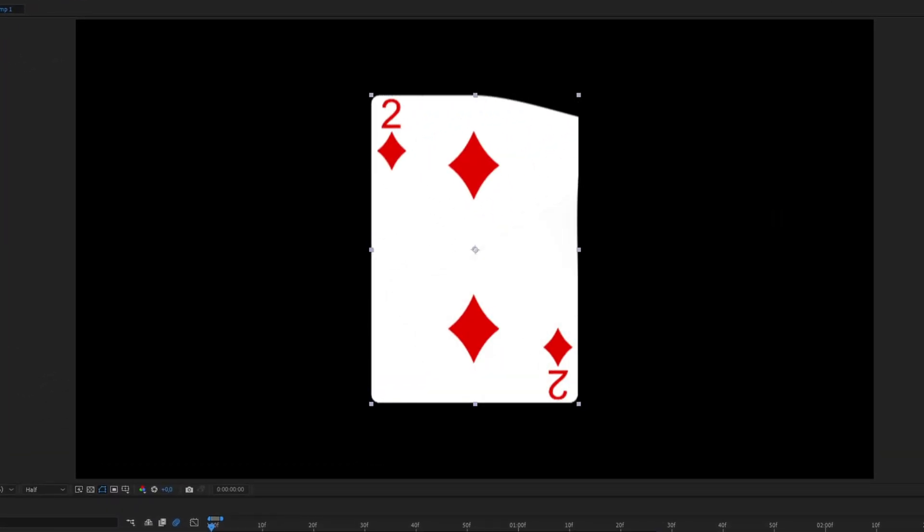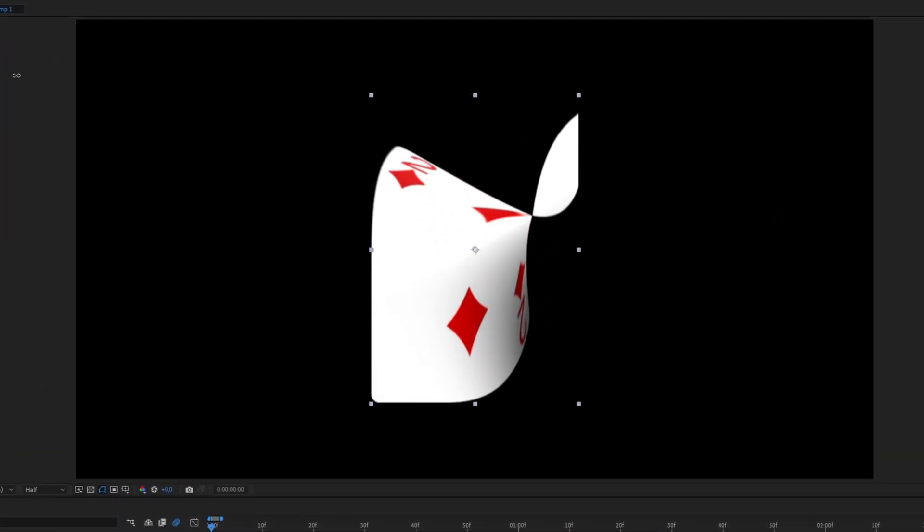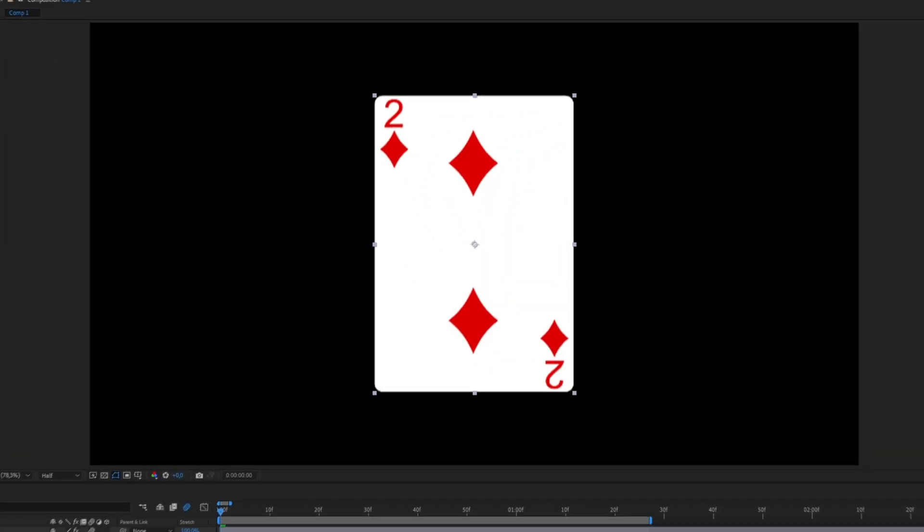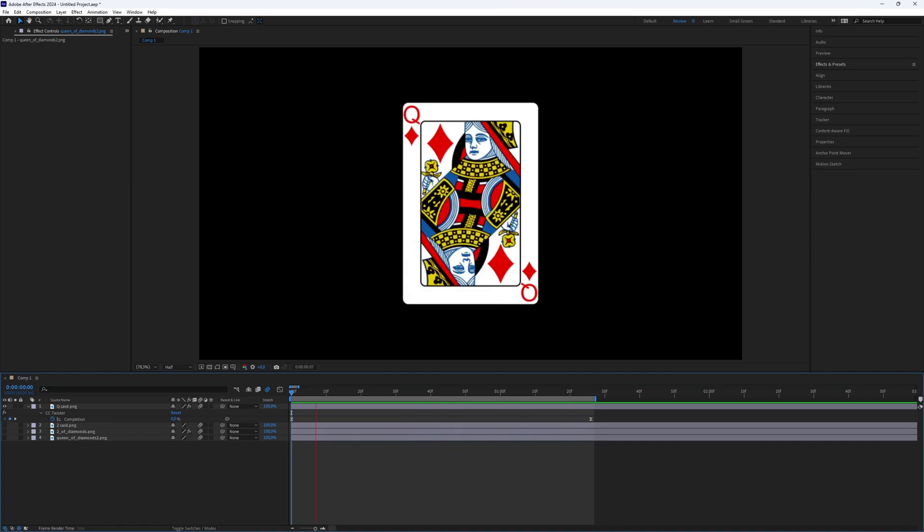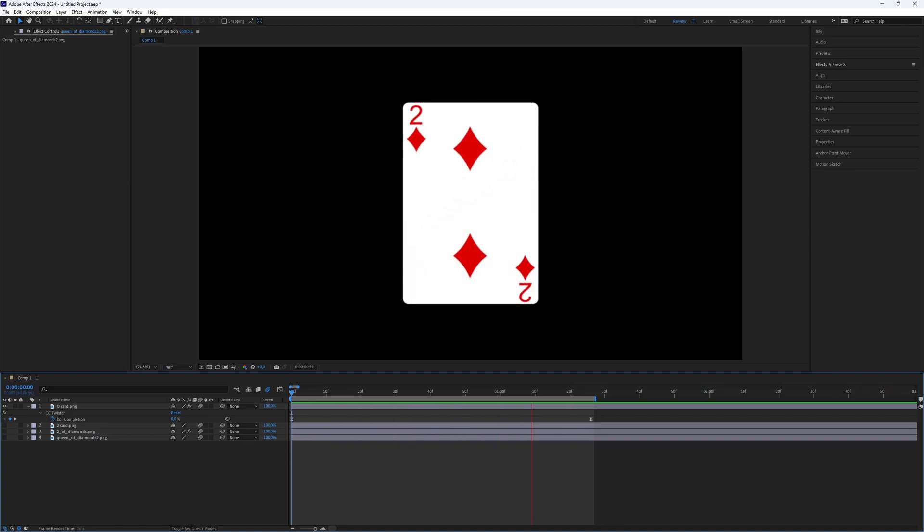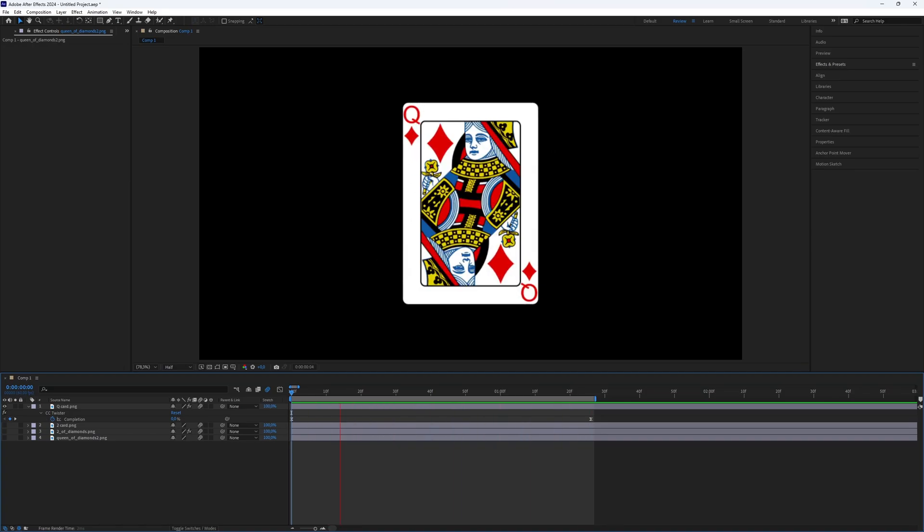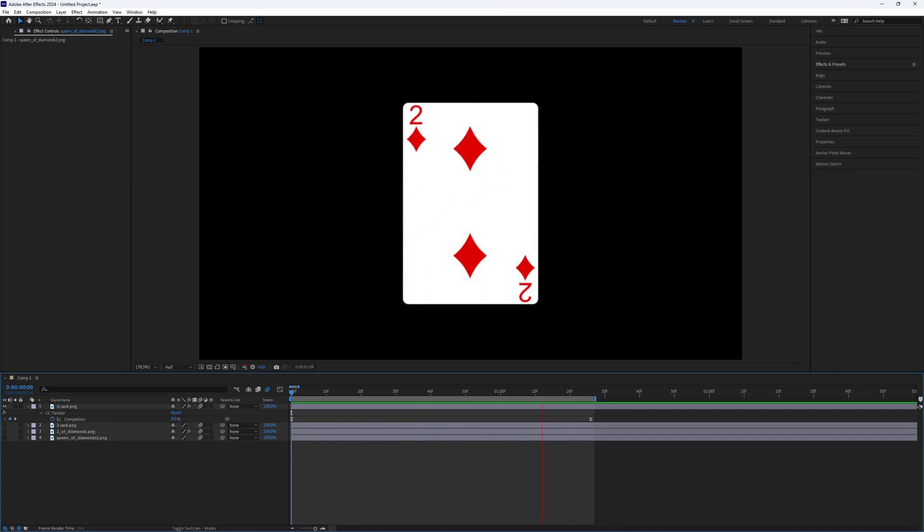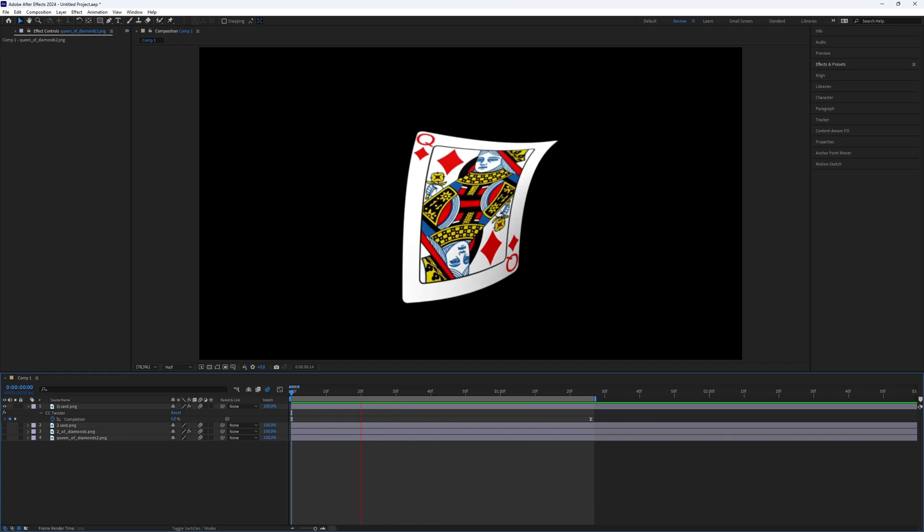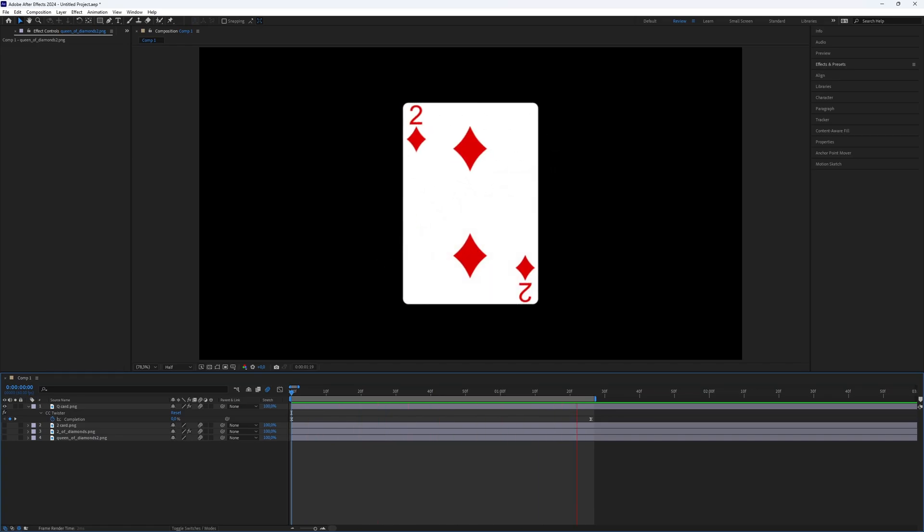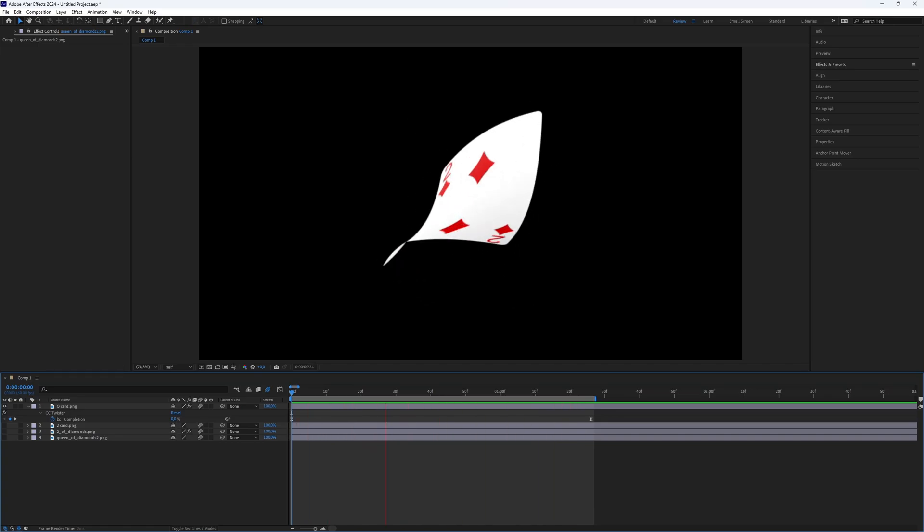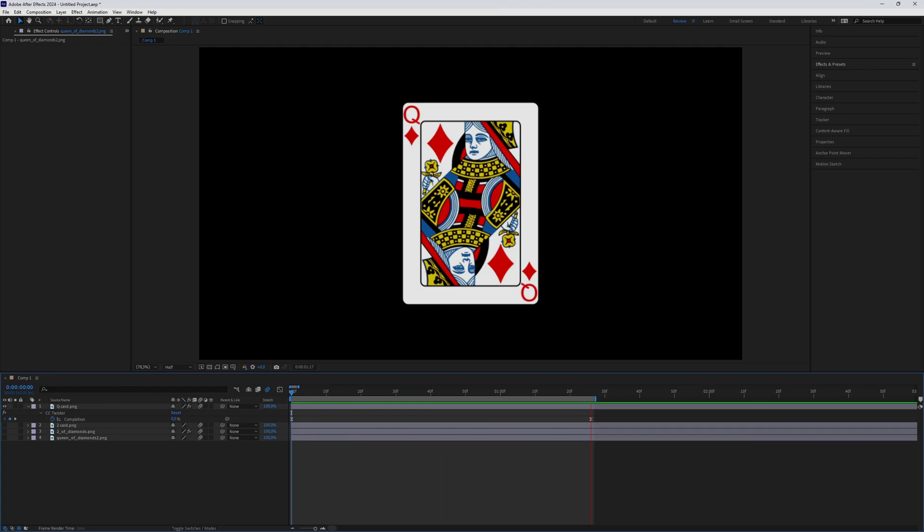And here we go. Now you know how to simply twist something in After Effects. This is all what you need to know. Thanks for watching this video. Subscribe if you want more tutorials like this.